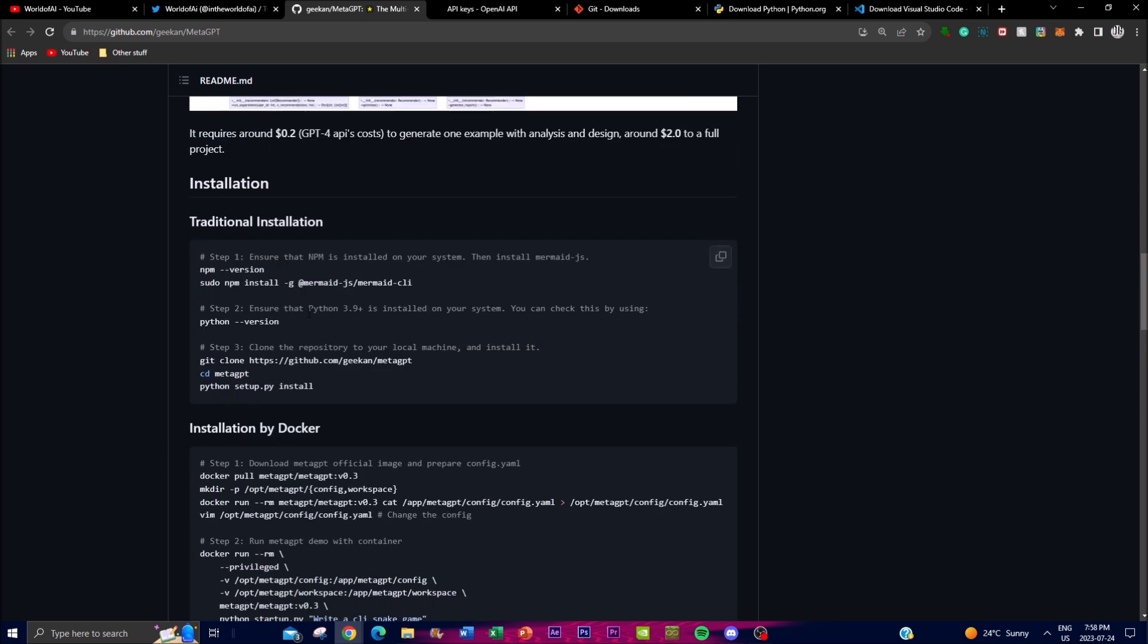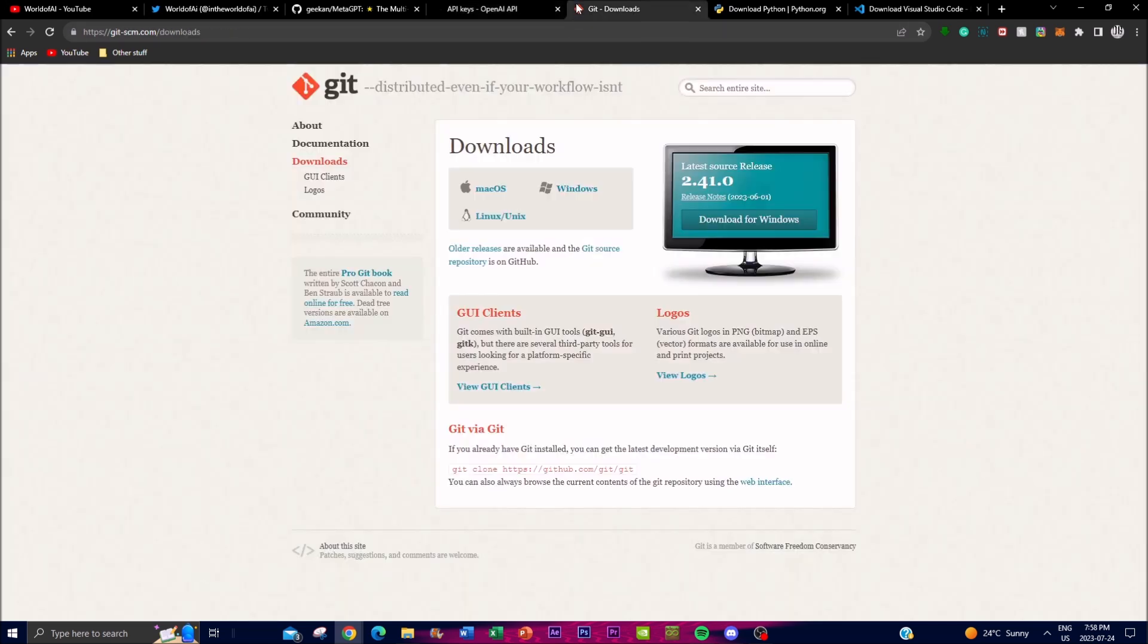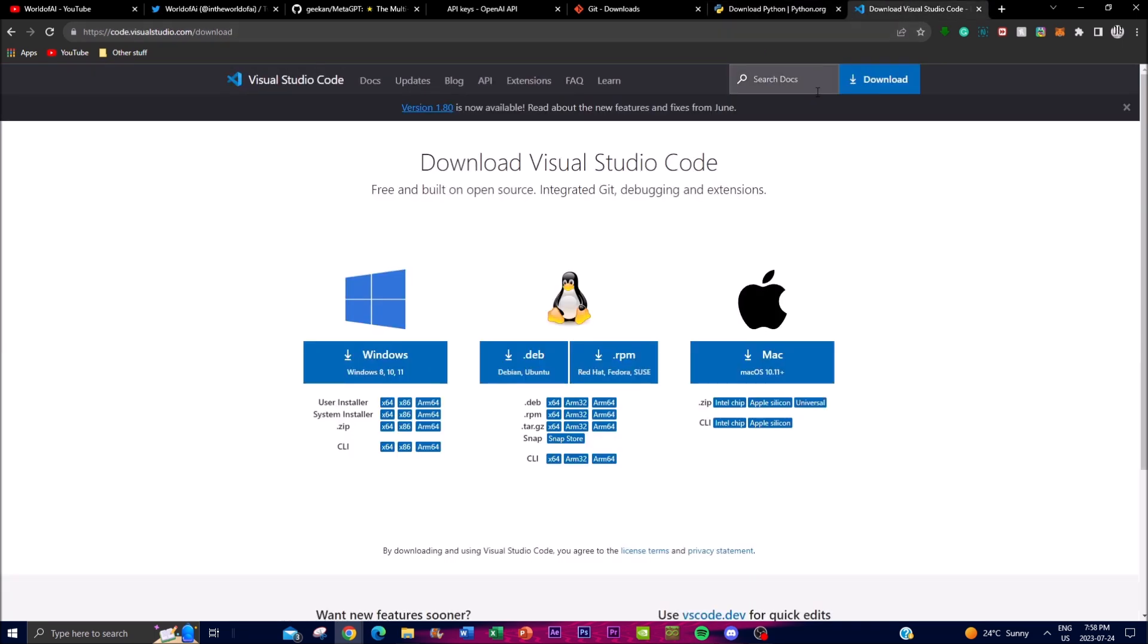First things first you're going to need an API key that is linked to a billing account so that you can utilize the different API keys that are associated with OpenAI. Secondly you'll need Git which is an application that will be used to help clone a repository onto your CPU. Thirdly you'll need Python as your editor for code.